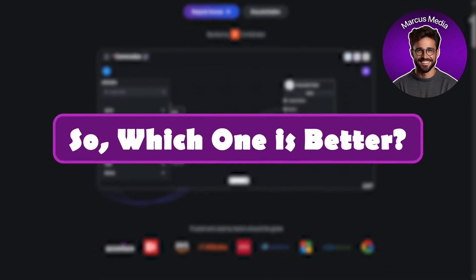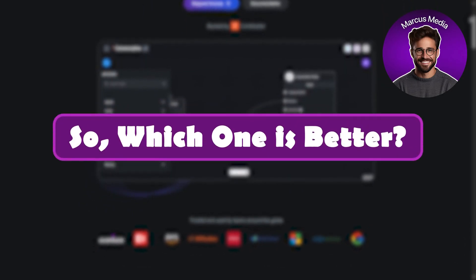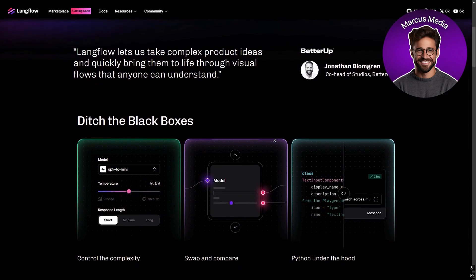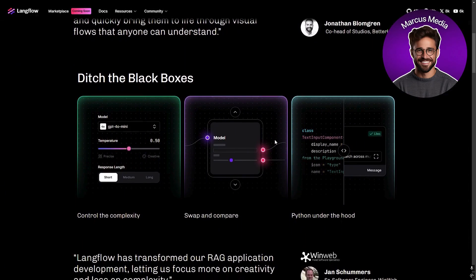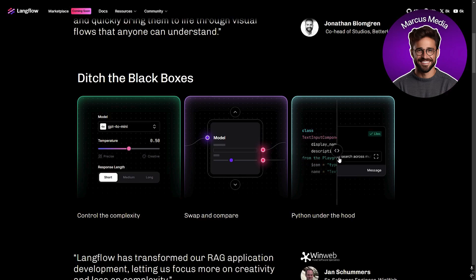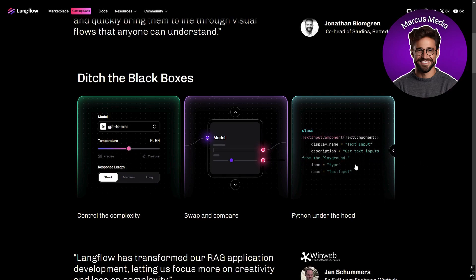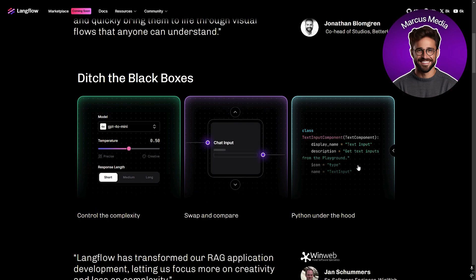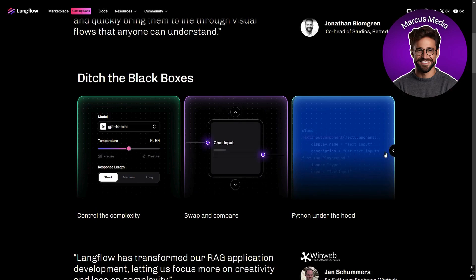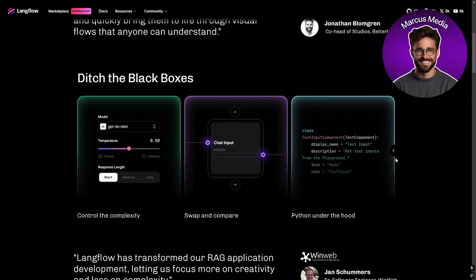So which one is better? Let's break it down. LangFlow shines when you need advanced language capabilities. If you are building chatbots, content generators, or AI-powered tools, LangFlow's seamless integration with models like GPT-4 and beyond gives it an edge. It's developer-friendly but also offers pre-built templates for quick setups.